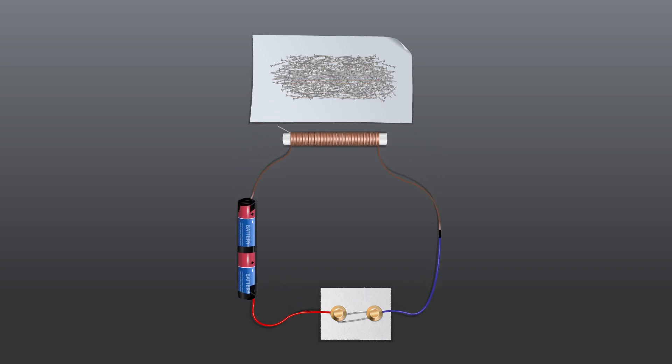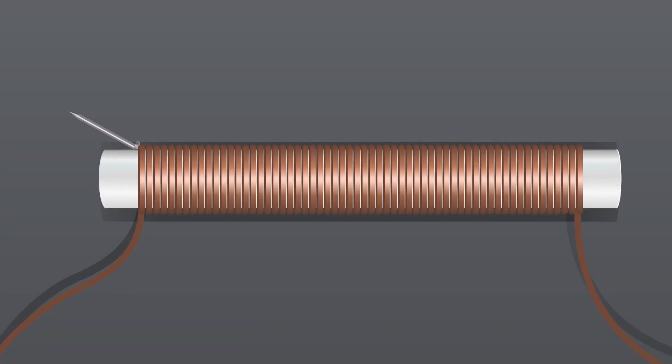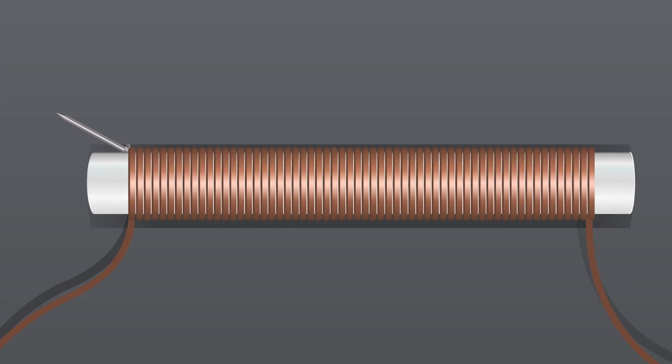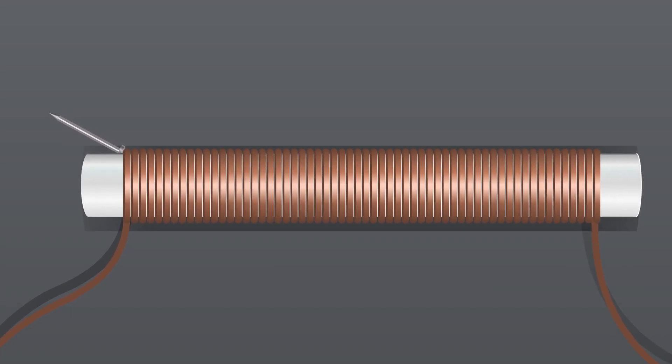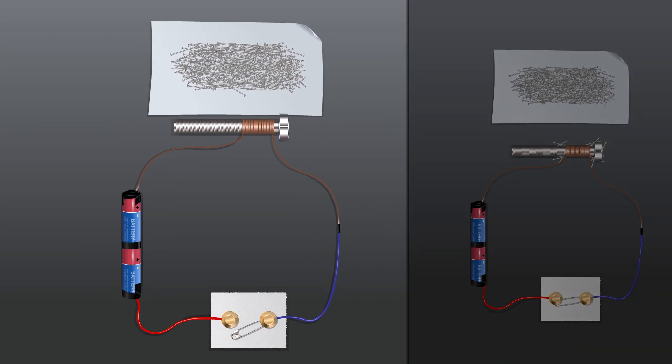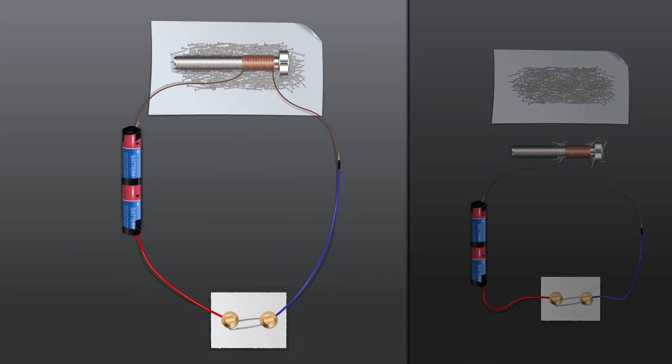Observations: The coil behaves like a magnet when electric current flows through it. When the electric current is switched off, the coil generally loses its magnetism.